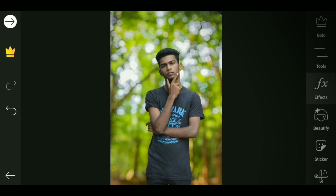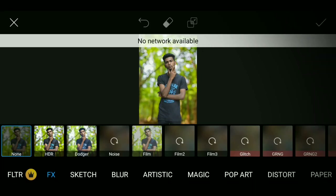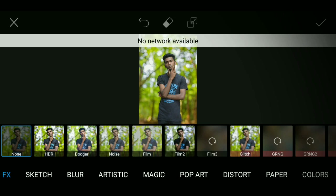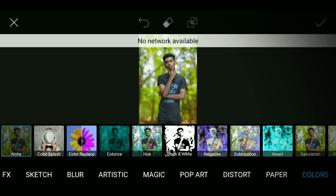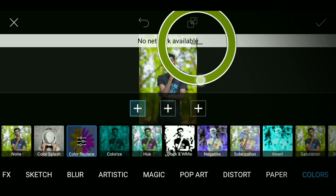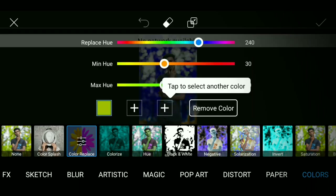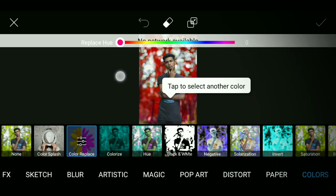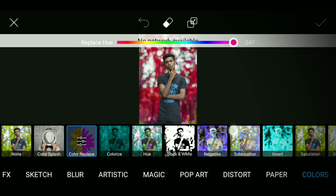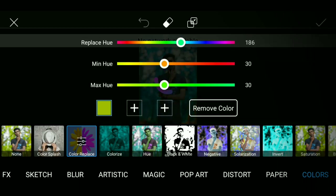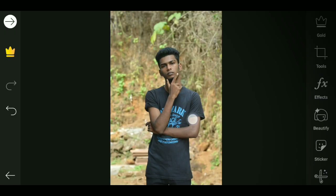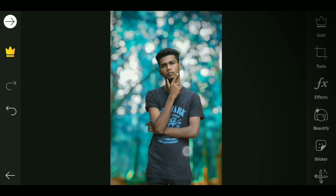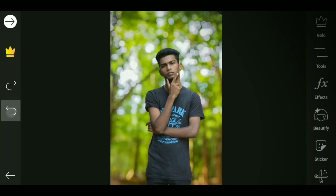Here's the color replacement. When you click on color replacement, it is the last option. There is a plus button — we click on the color, and there is a replace hue. We will change that. We have one color and we will be doing a different color. This is the green color and this is the blue color.